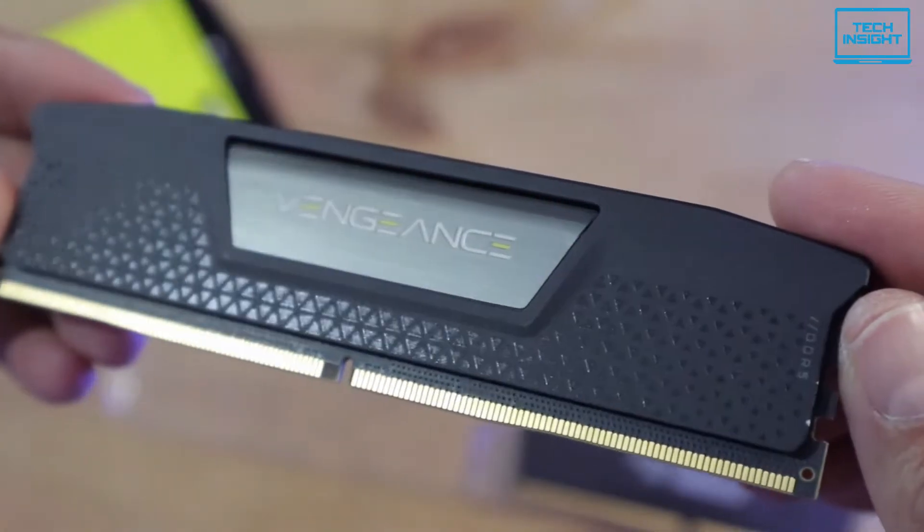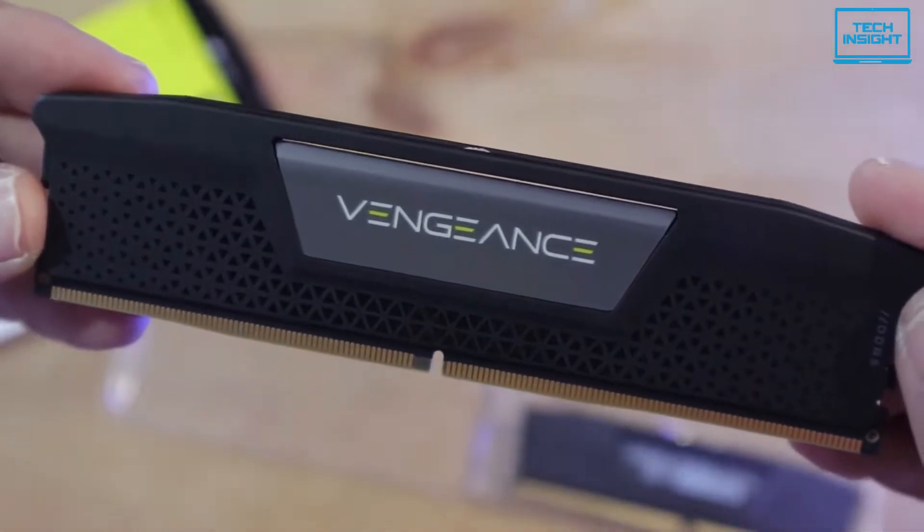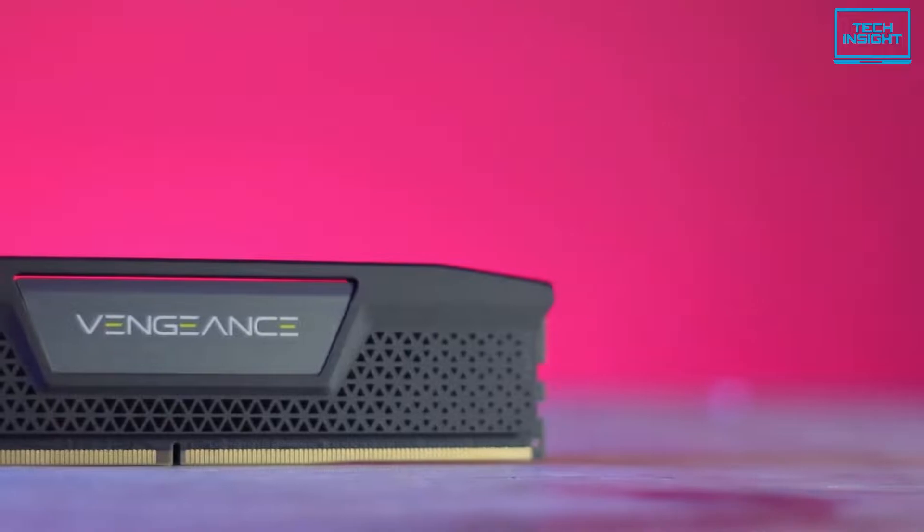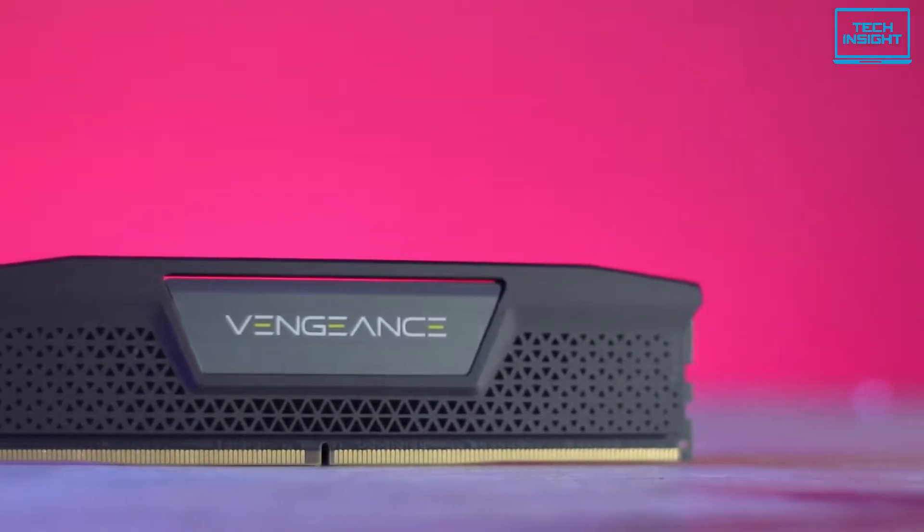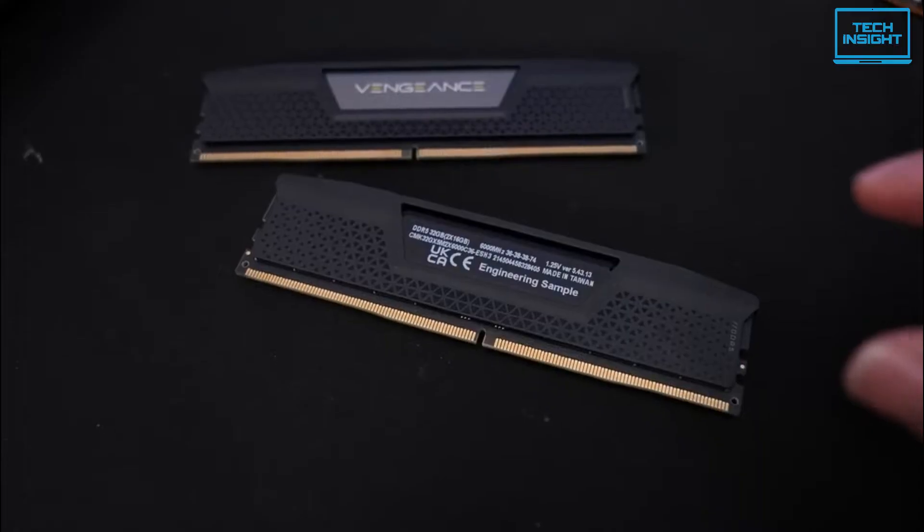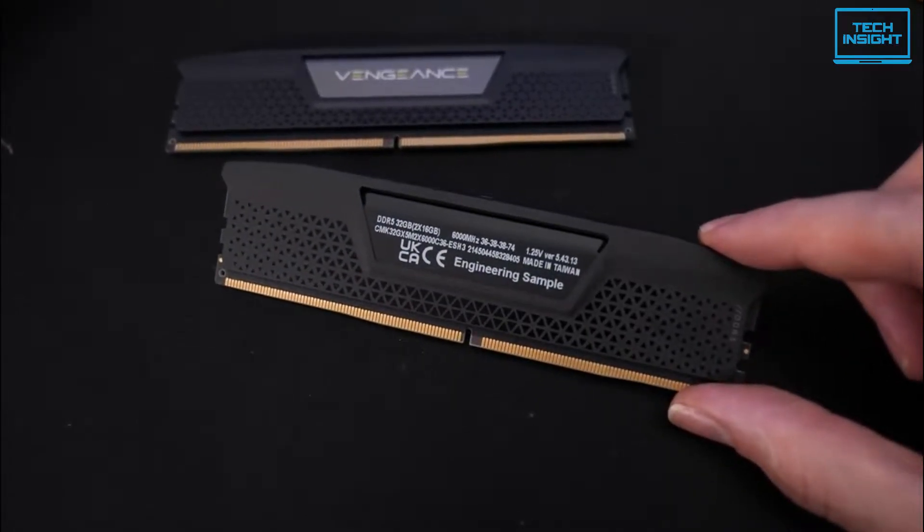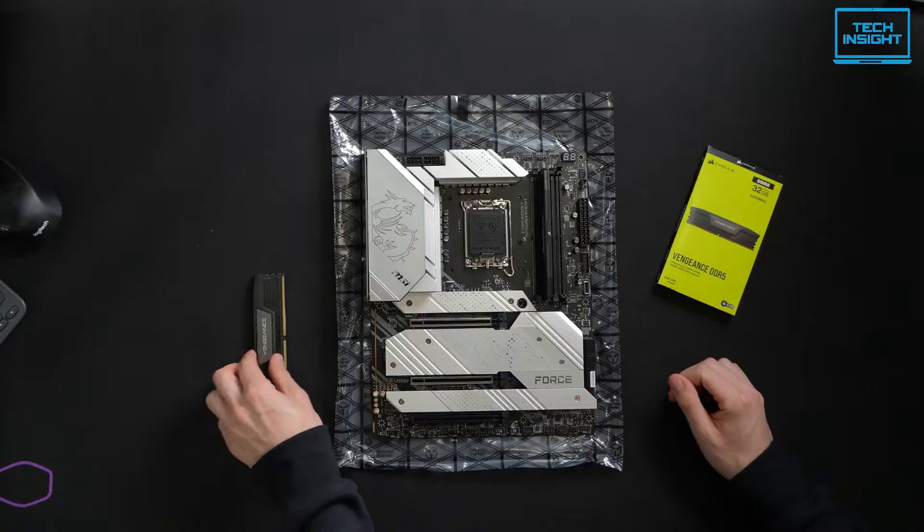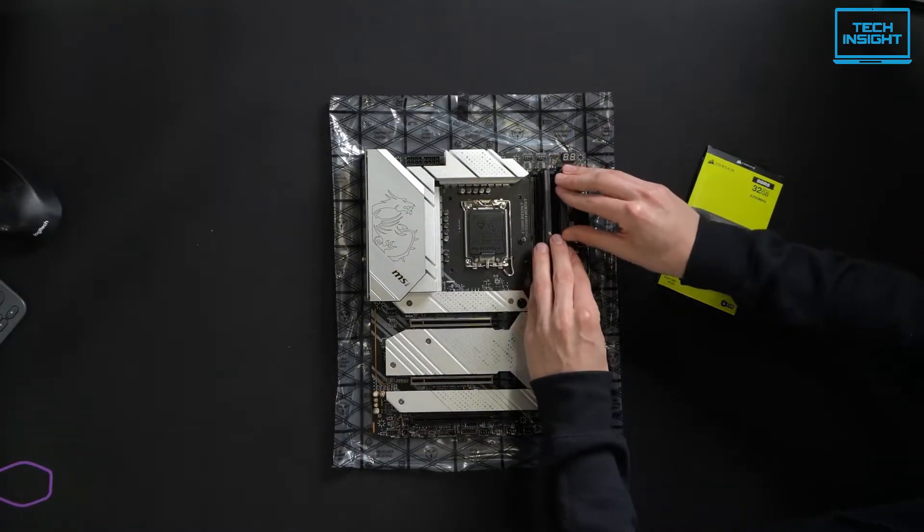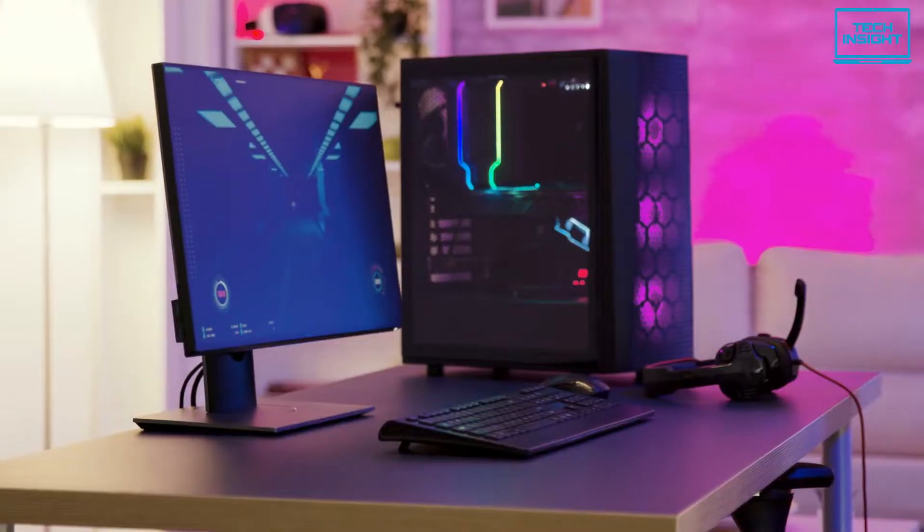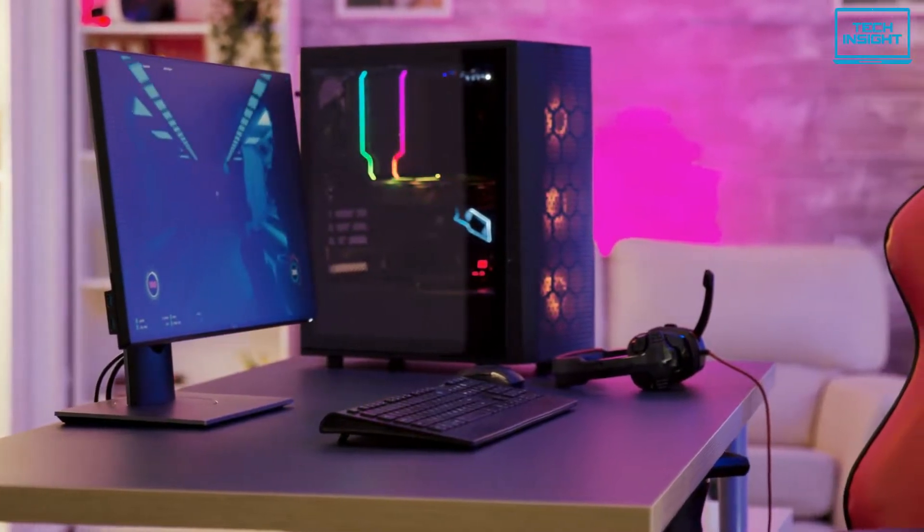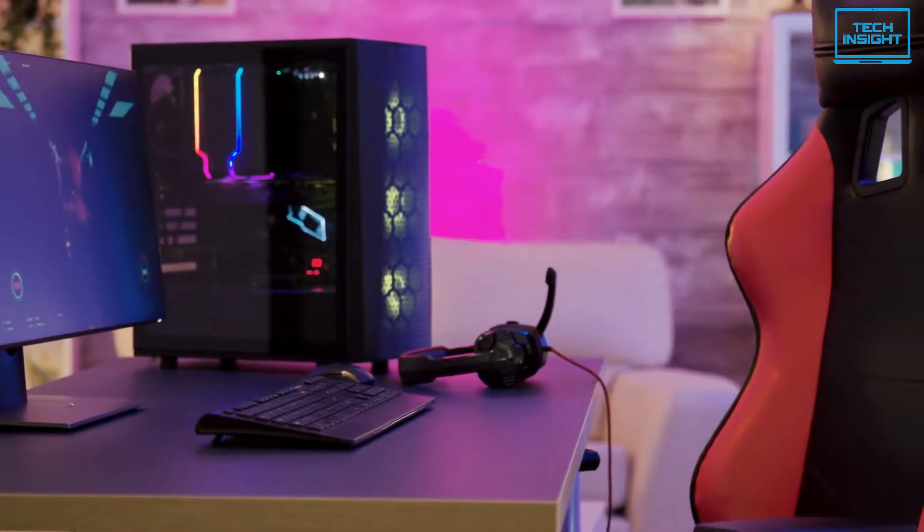Up next, we have the Corsair Vengeance DDR5 RAM. If you are looking for a genuine upgrade from your previous DDR4 RAM, this product offers all the things you're looking for. It's a dual-lane 32GB RAM so that you get the expected speed. Its cutting-edge technology lets you push the limits of your system like never before with DDR5 memory, unlocking even faster frequencies, greater capacities and better performance than previous generations.